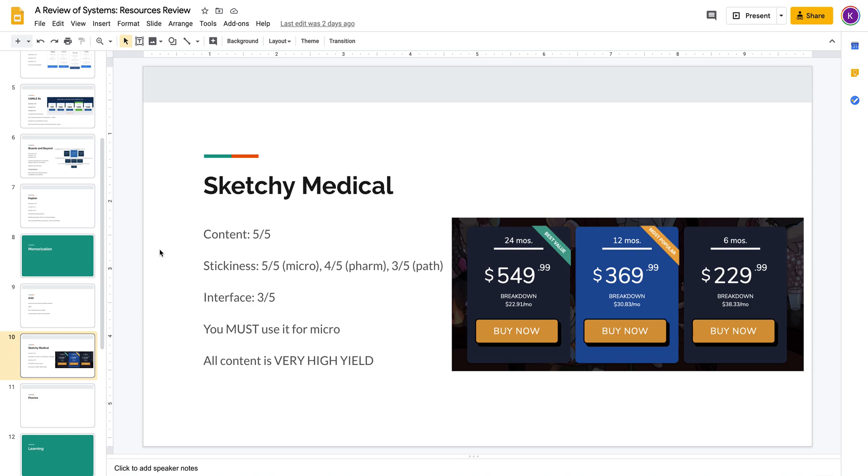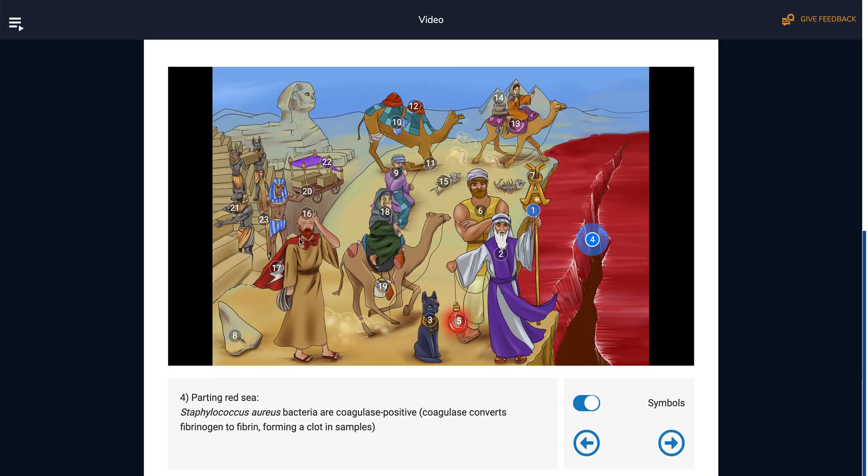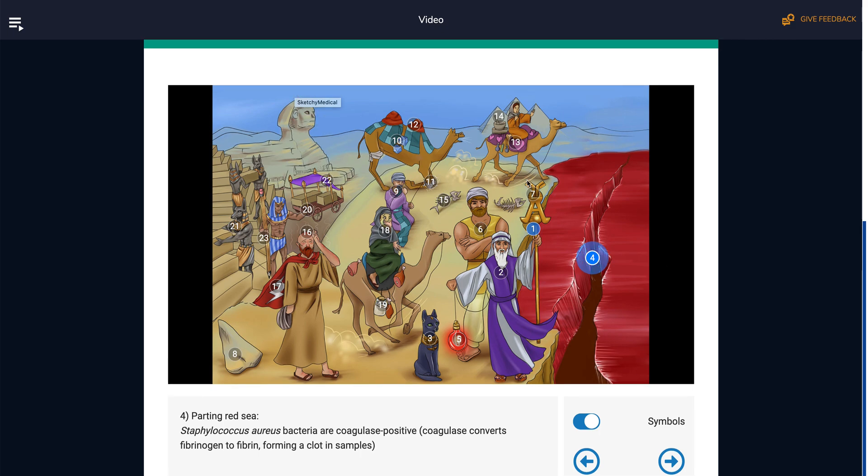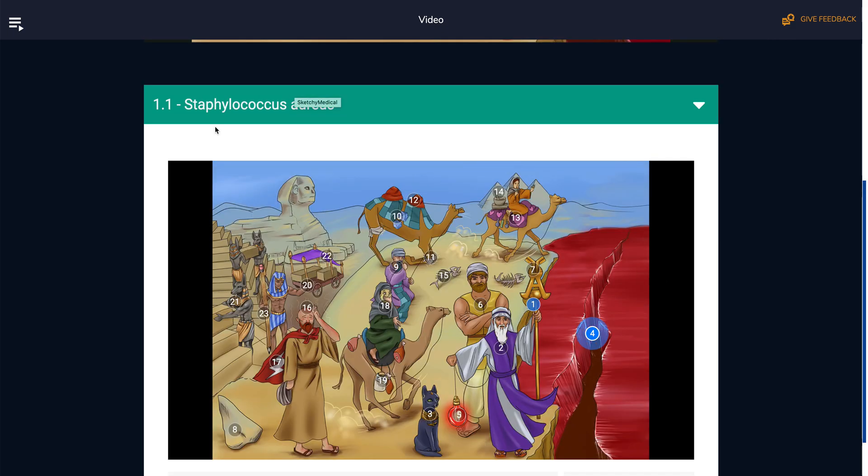The first thing you have to know about Sketchy, which you may or may not know already from your upperclassmen friends, is that they are creating cartoons to help you memorize things that are hard to memorize.